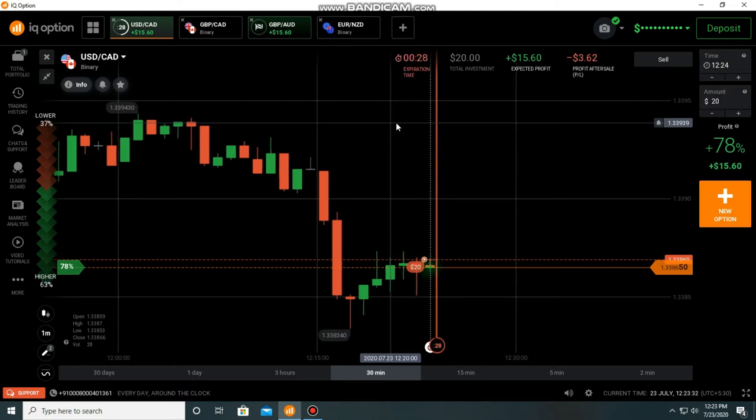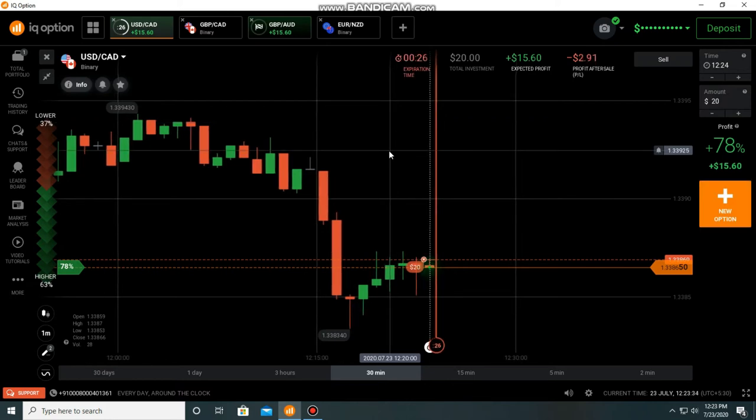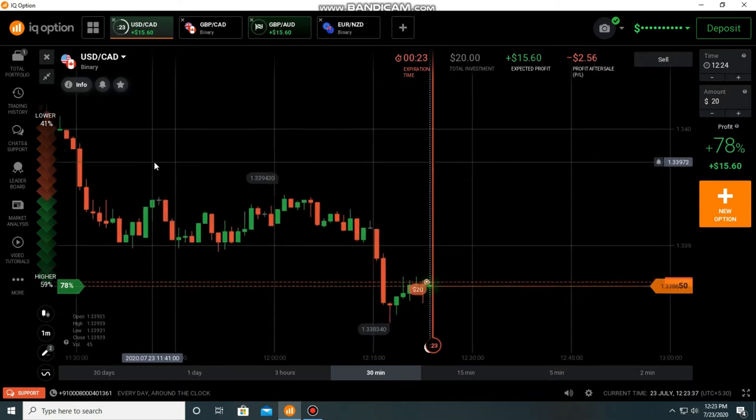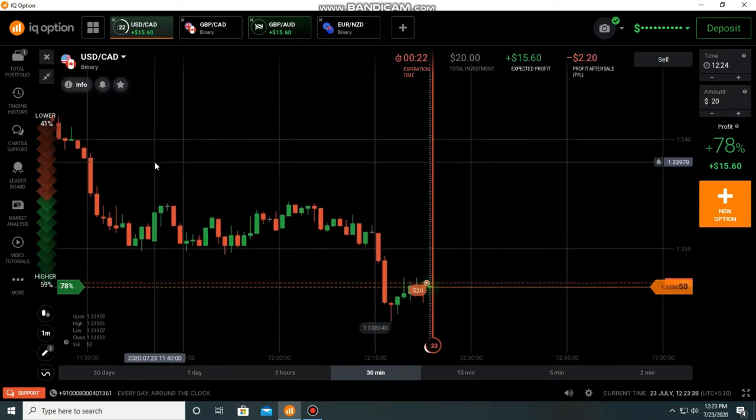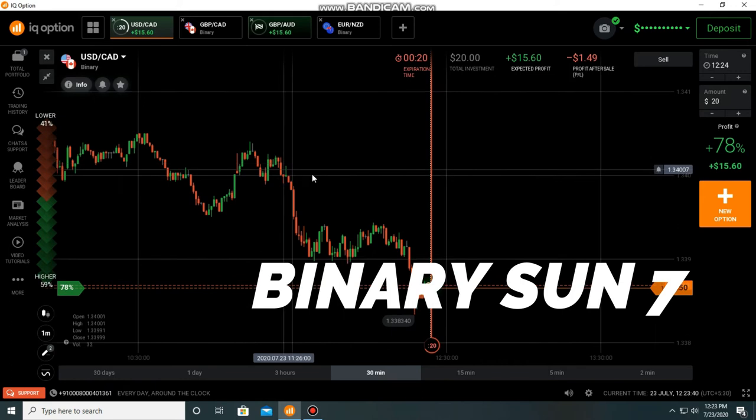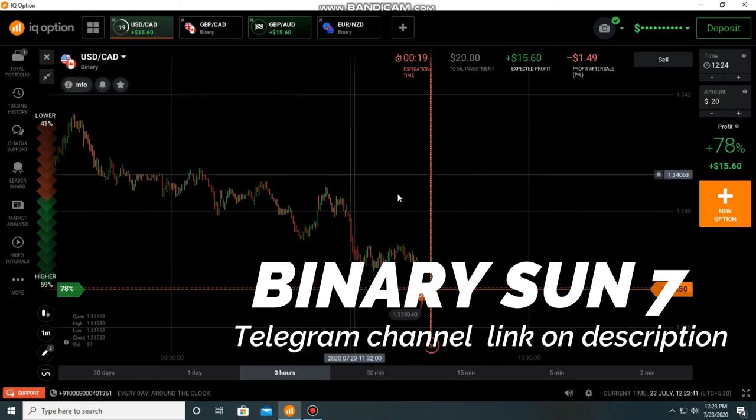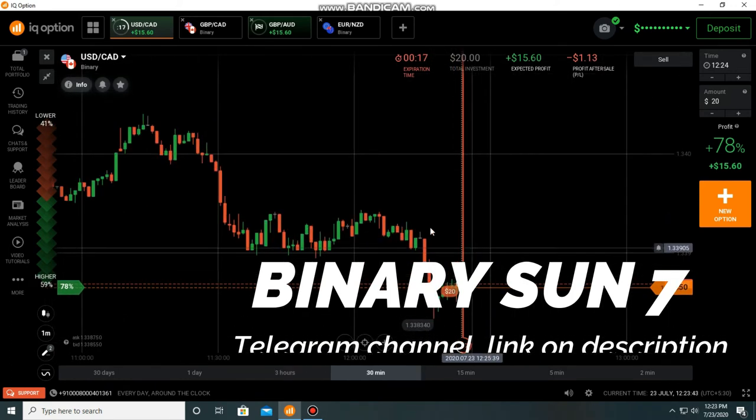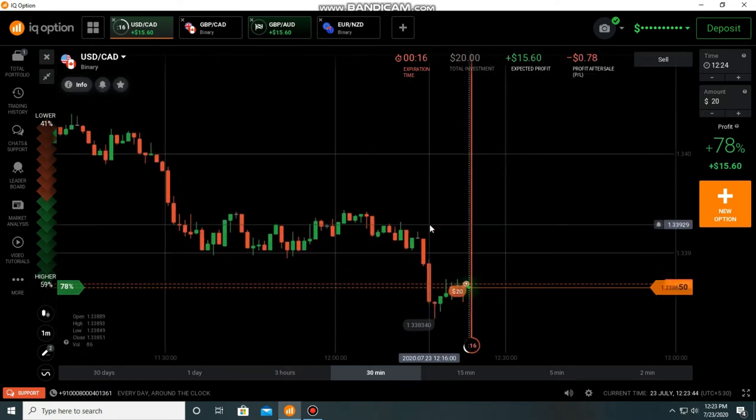Hello Traders, welcome back to our video. I already placed one trade here but I forgot to turn on my screen recorder. I expect that you can see the trade in USDCAD with $20.